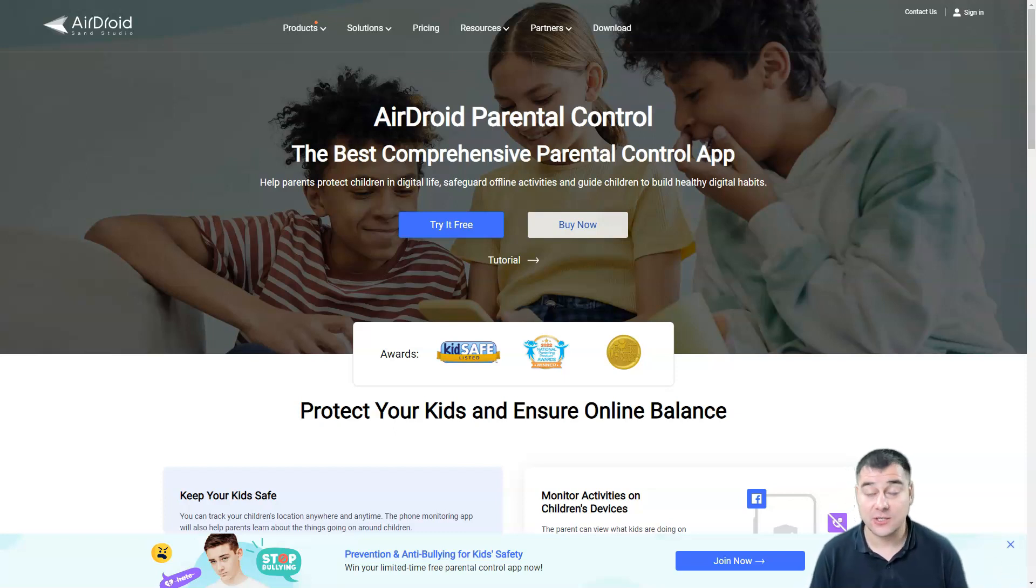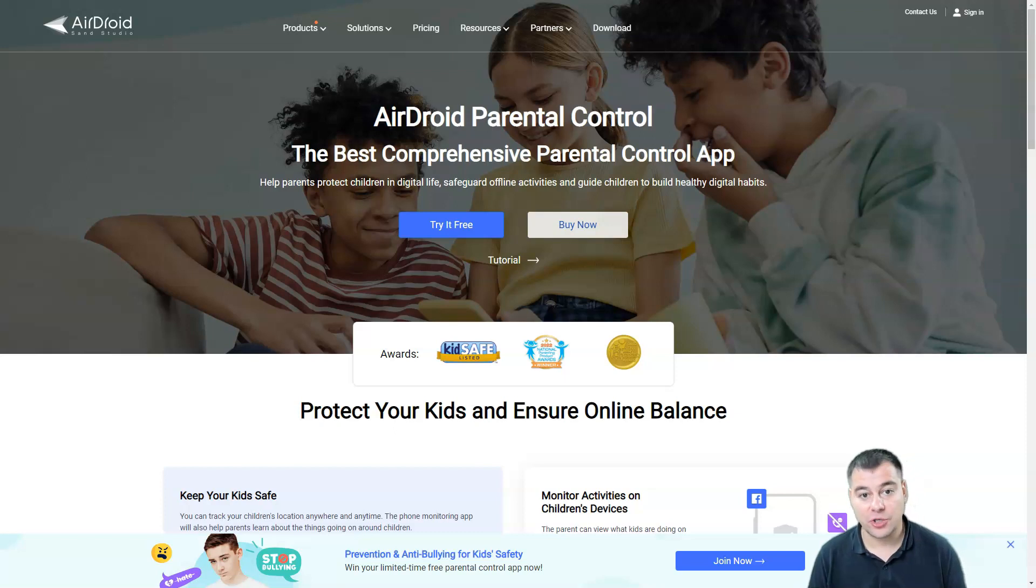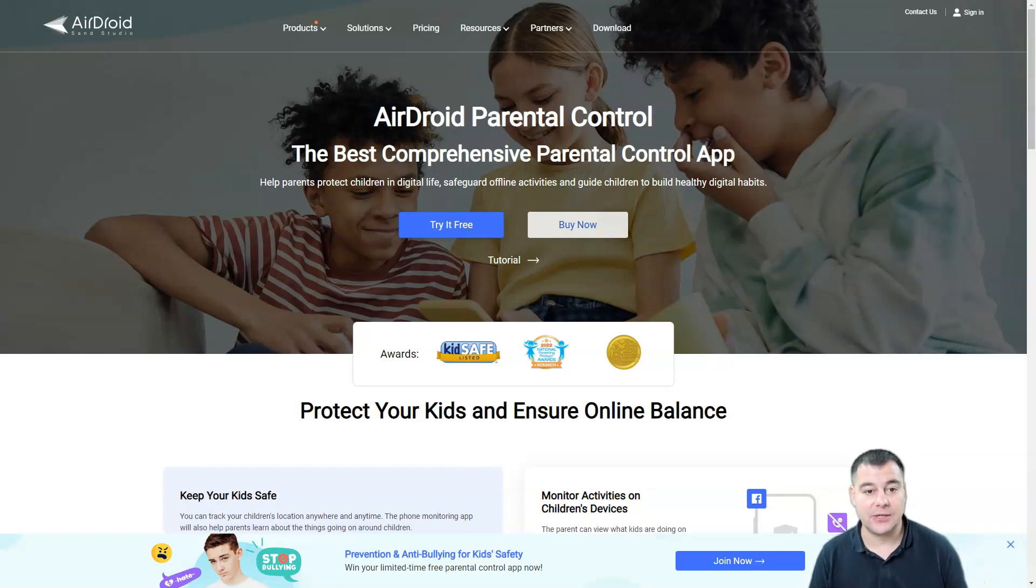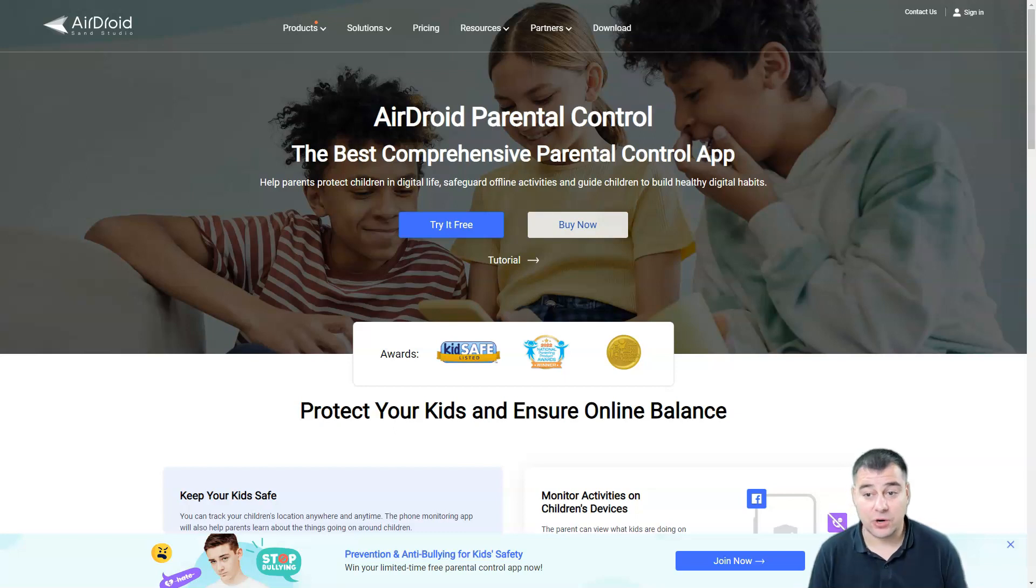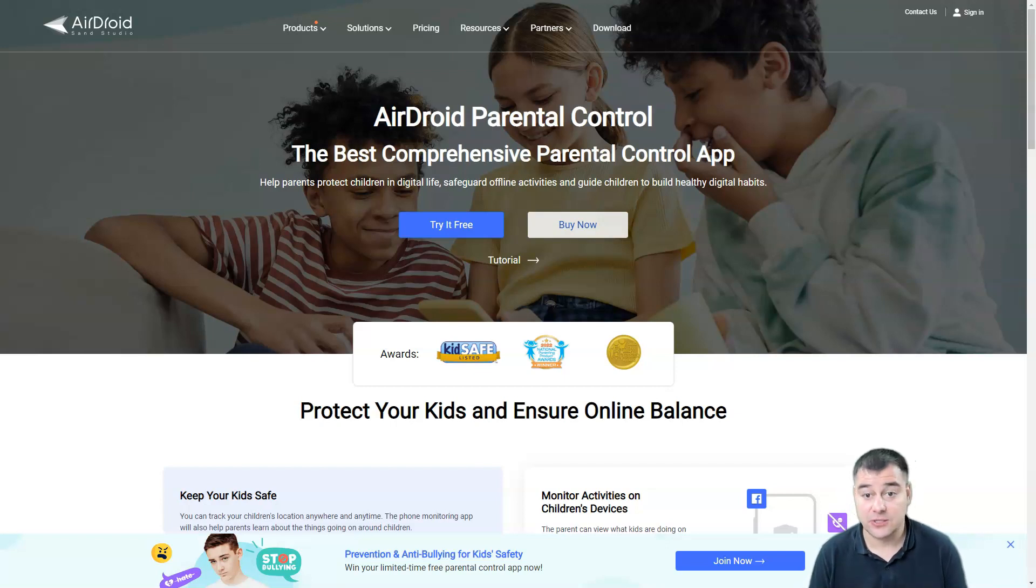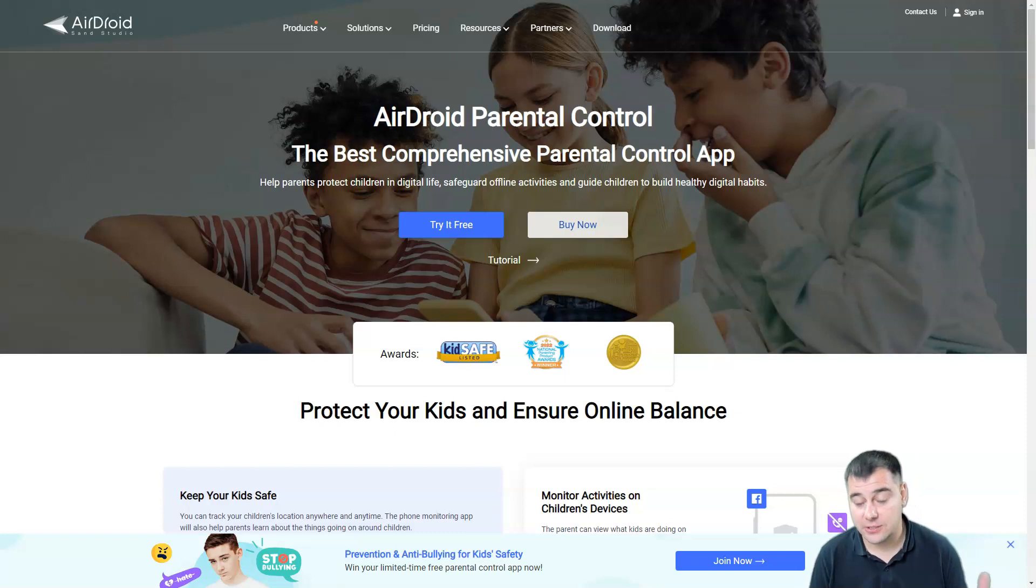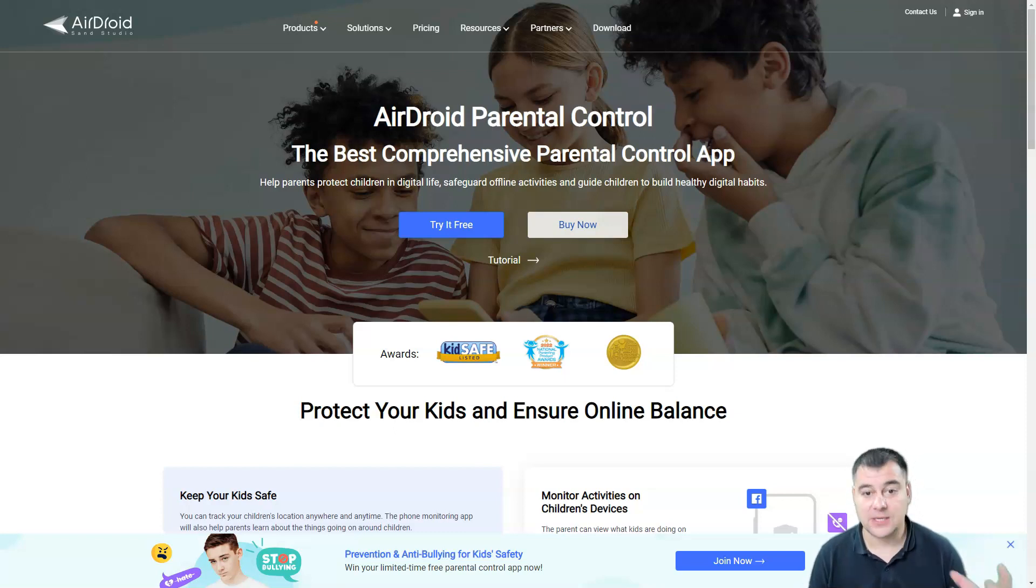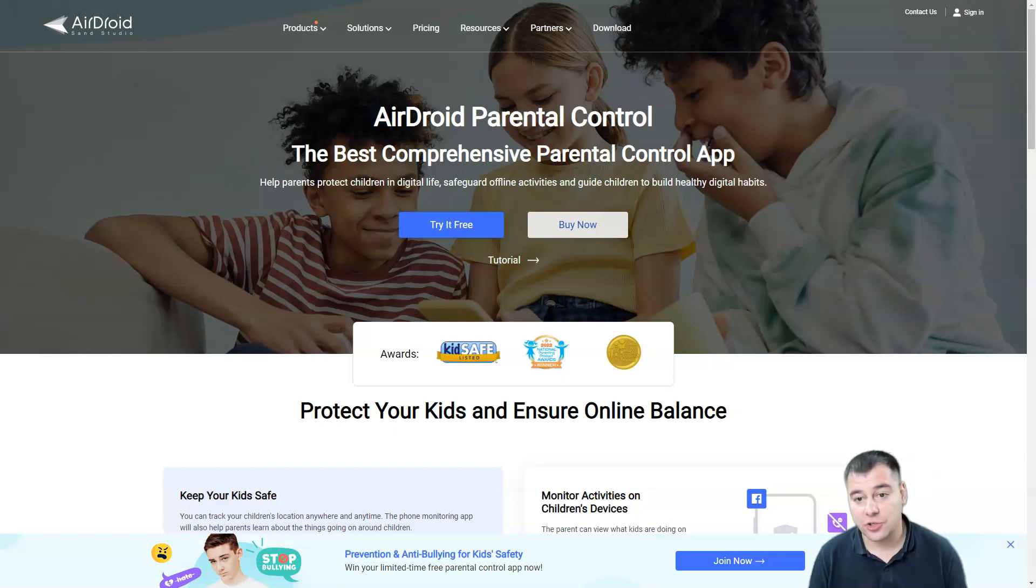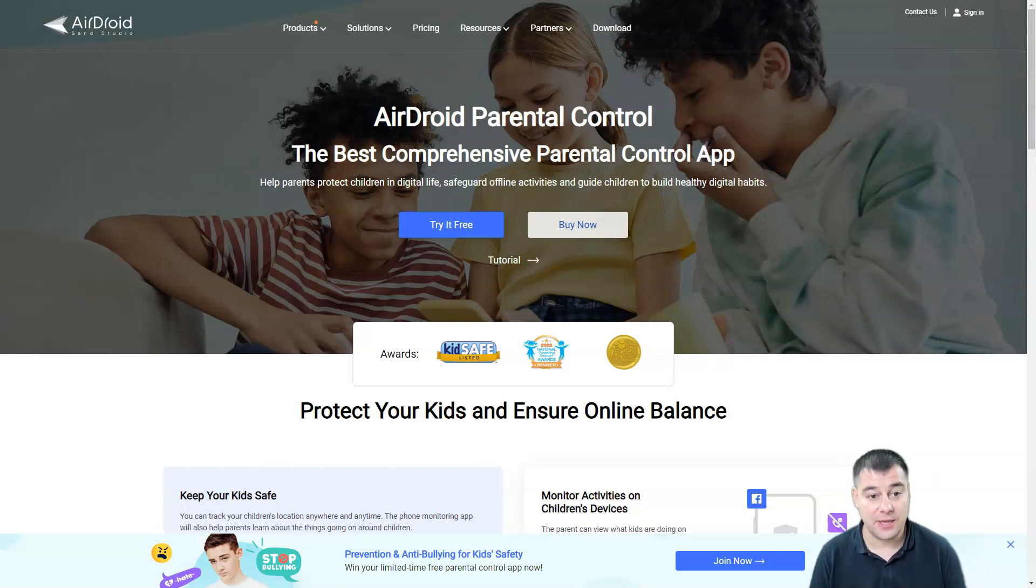If you're worried about your kid spending too much time on mobile phone every day, or if you worry the child is misled by online unsafe and unhealthy information, this solution will be fantastic for you. AirDroid Parental Control makes it easy to keep children from distractions and addictions to smartphones because you can set up everything.